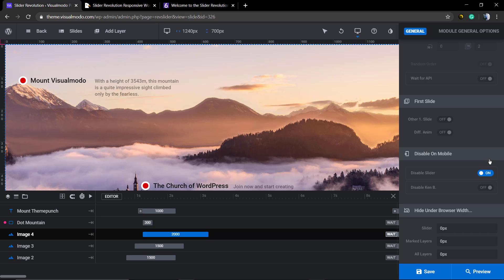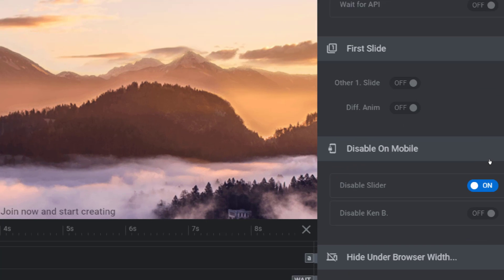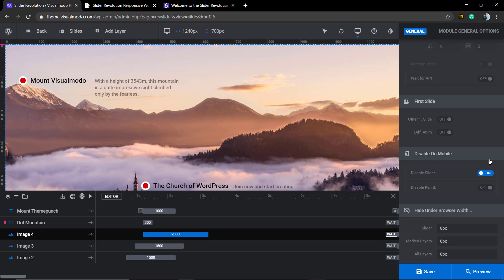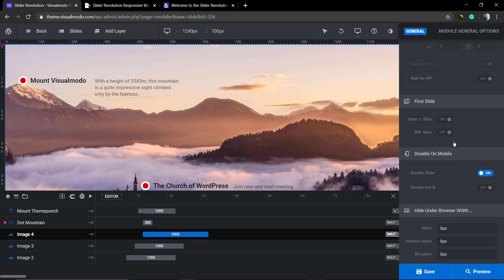Select on in disable slider and click on save settings button. And you're good to go and your mobiles will no longer load the slider.